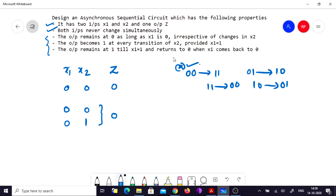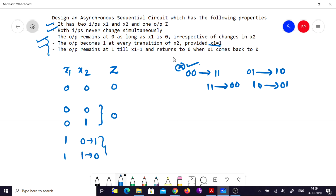The next property states the output becomes 1 at every transition of x2, provided x1 equals 1. So when x1 is 1, x2 might change from 0 to 1, or x2 might change from 1 to 0. If either transition occurs while x1 is 1, then the output becomes 1.